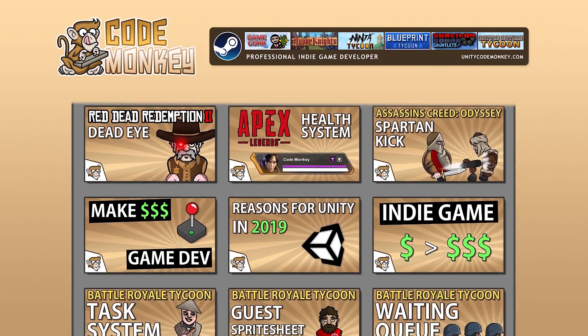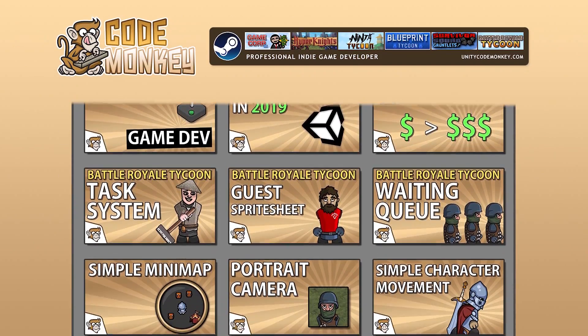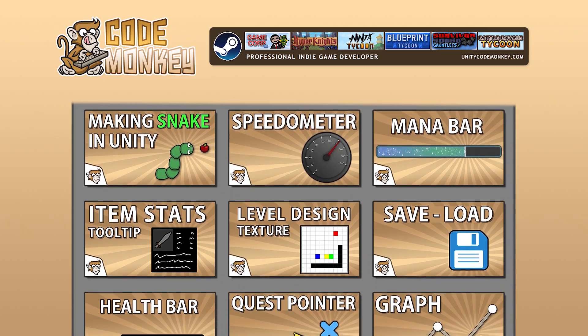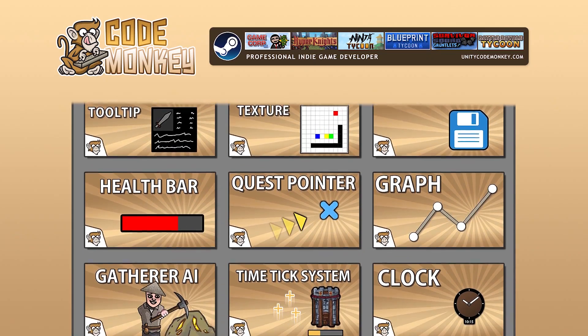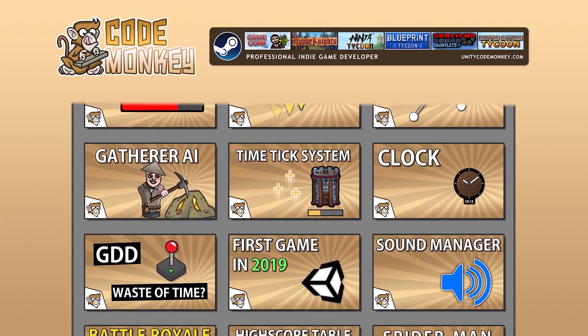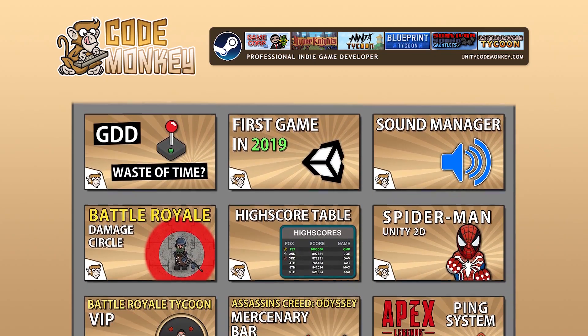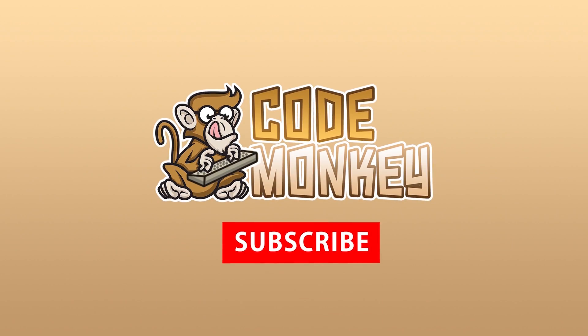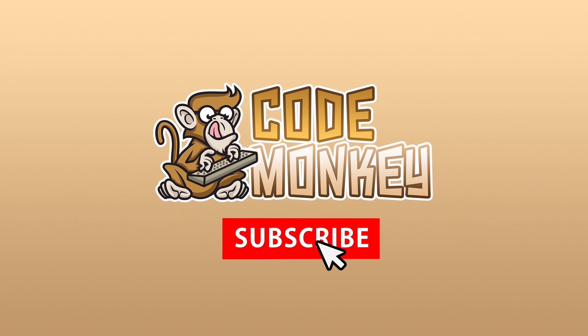Hello and welcome! I'm your CodeMonkey and this channel is all about helping you learn how to make your own games, with tutorials made by a professional indie game developer. So if you find the video helpful, consider subscribing.